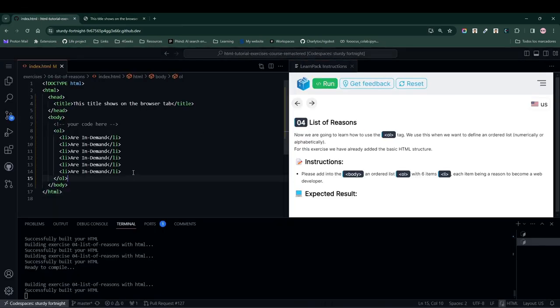Notice that on the website, we have an ordered list with six elements, which are incrementally organized numerically. Observe that we didn't arrange them manually. HTML did it automatically for us. That's the magic of web development.